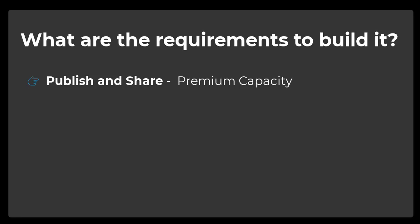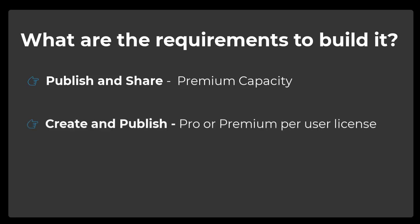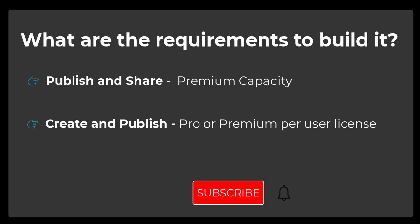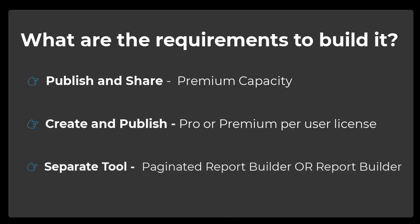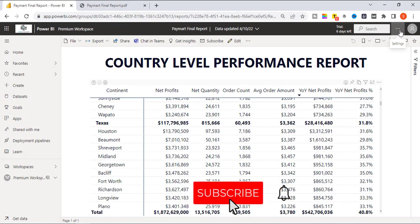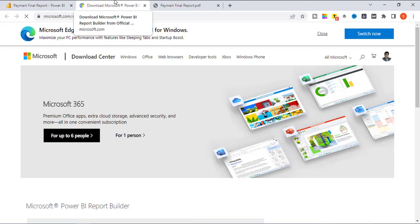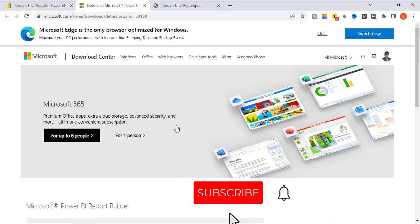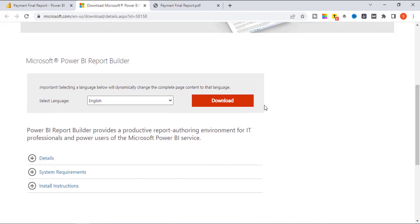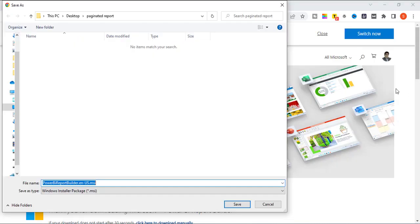To create and publish, you need to have a Pro or Premium Per User license. In order to create a paginated report, you need a separate tool called Paginated Report Builder, which you can download from the link provided in the video description or from your Power BI service account. Click on the ellipsis at the top right of your screen, click Download, and select Paginated Report Builder. Pause this video, download and install Paginated Report Builder.